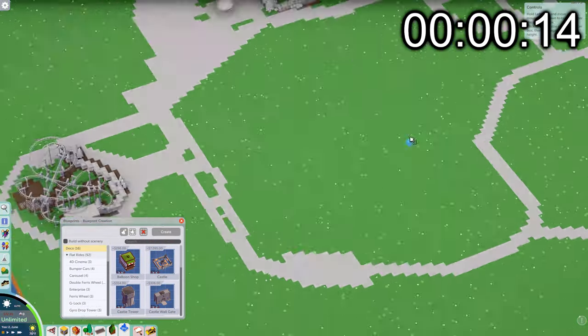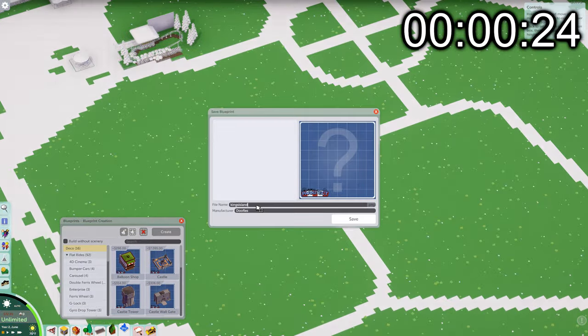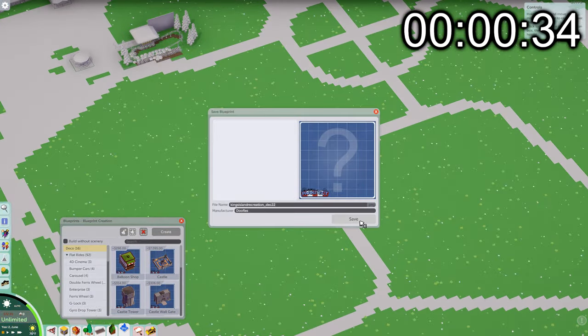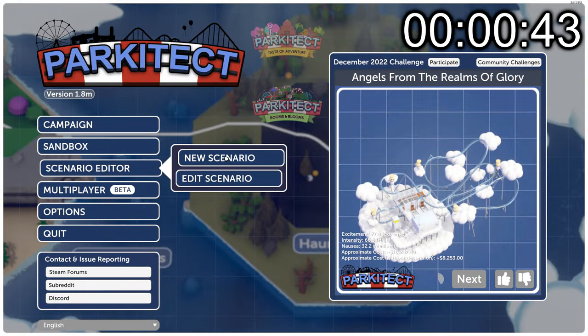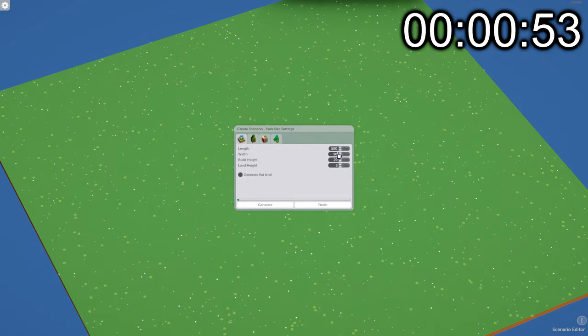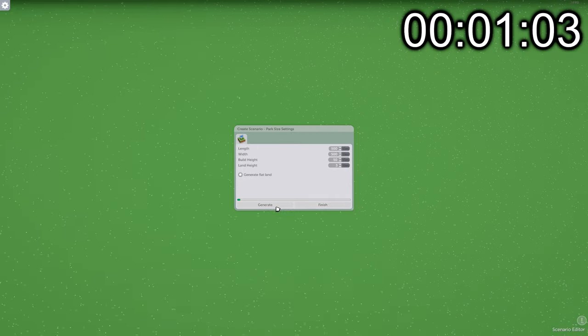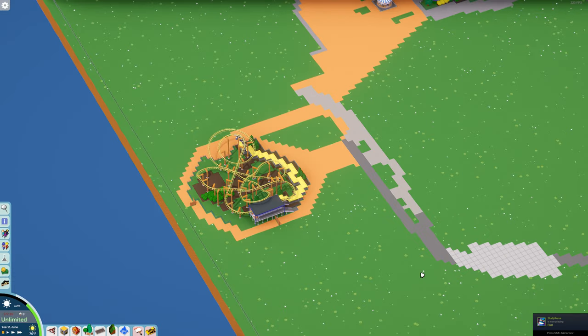This is the sixth part in my project to recreate King's Island in Parkitect. My original plan for this video was to recreate the log flume, but as you'll see, I didn't really have any space to work with.